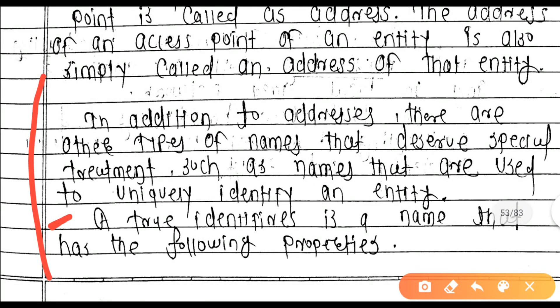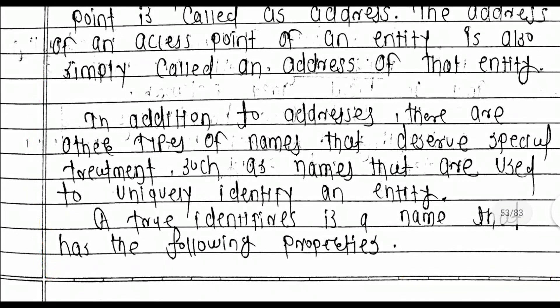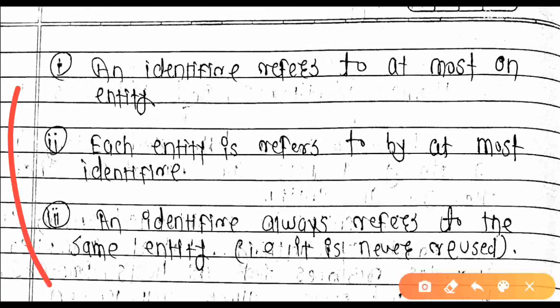A true identifier is a name that has the following properties. First: an identifier refers to at least one entity.